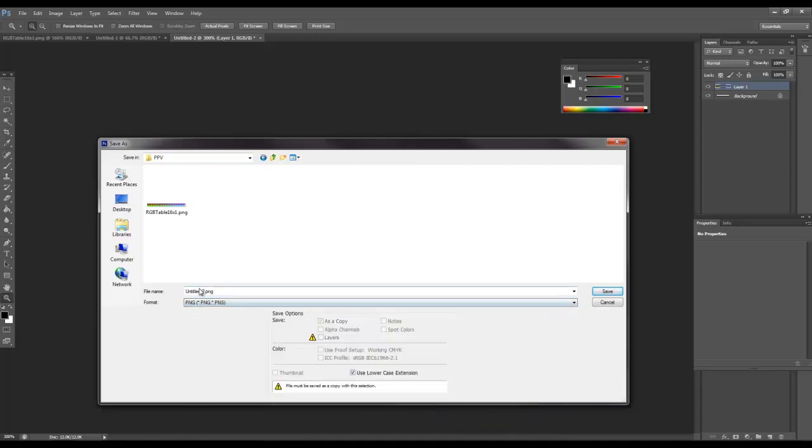I'm going to save it as a PNG and I'm going to call it, I'm going to do the test. It's fine, save.